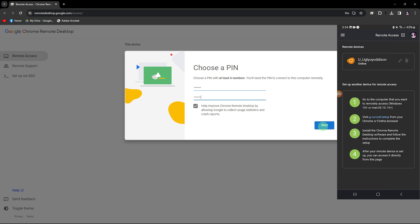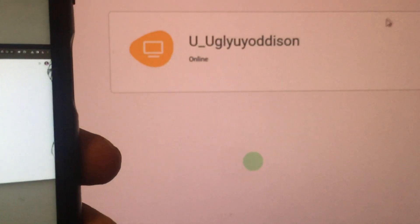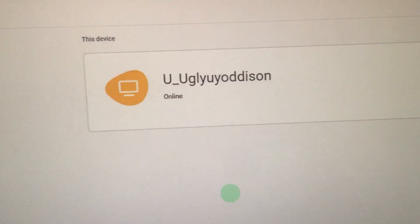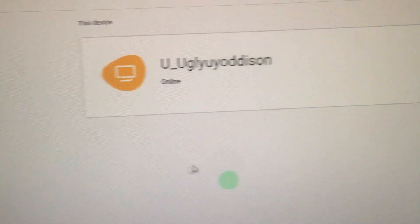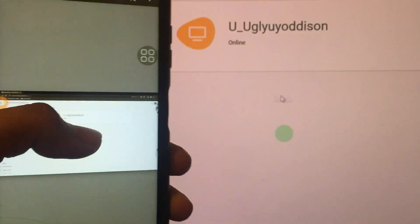On your Android phone, tap on the name of your laptop. Then enter the pin and tap the right arrow. Now, you'll be able to control your laptop using your Android phone.